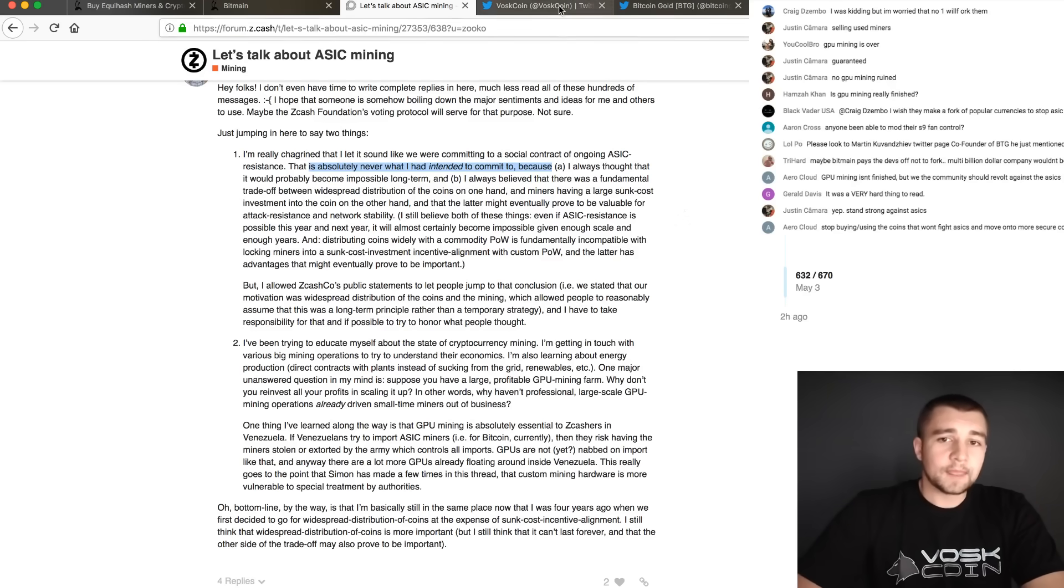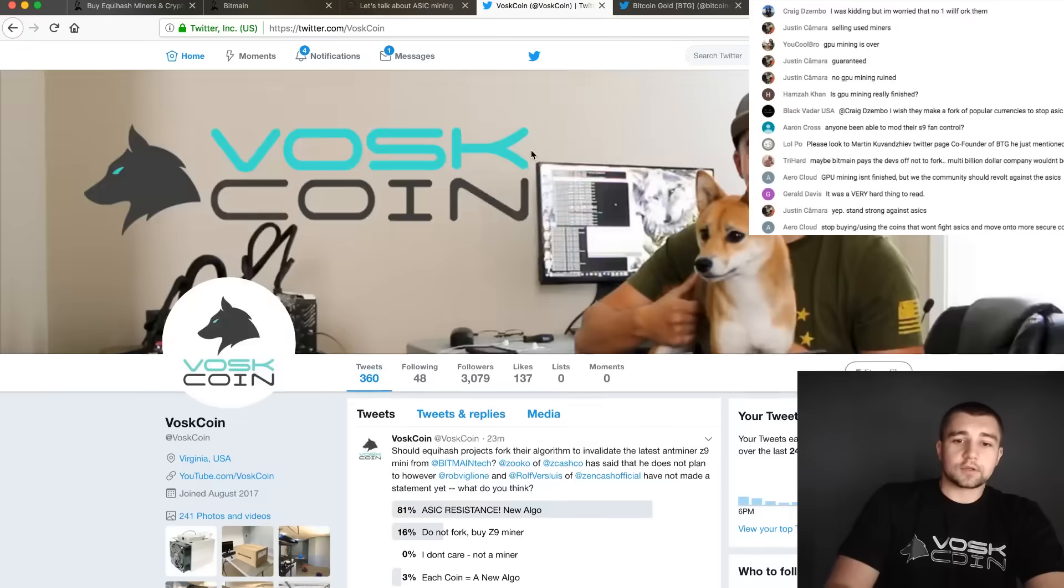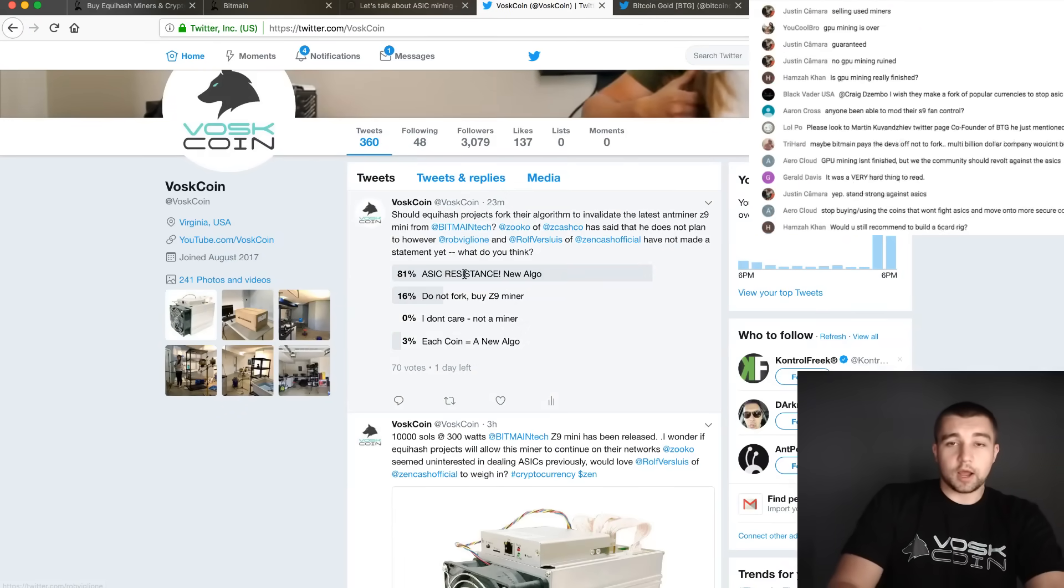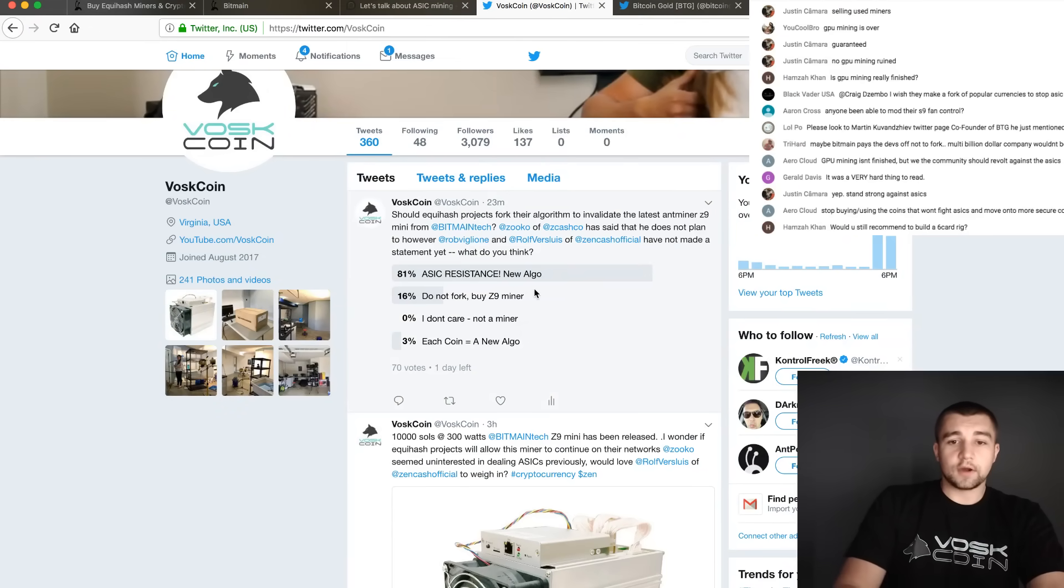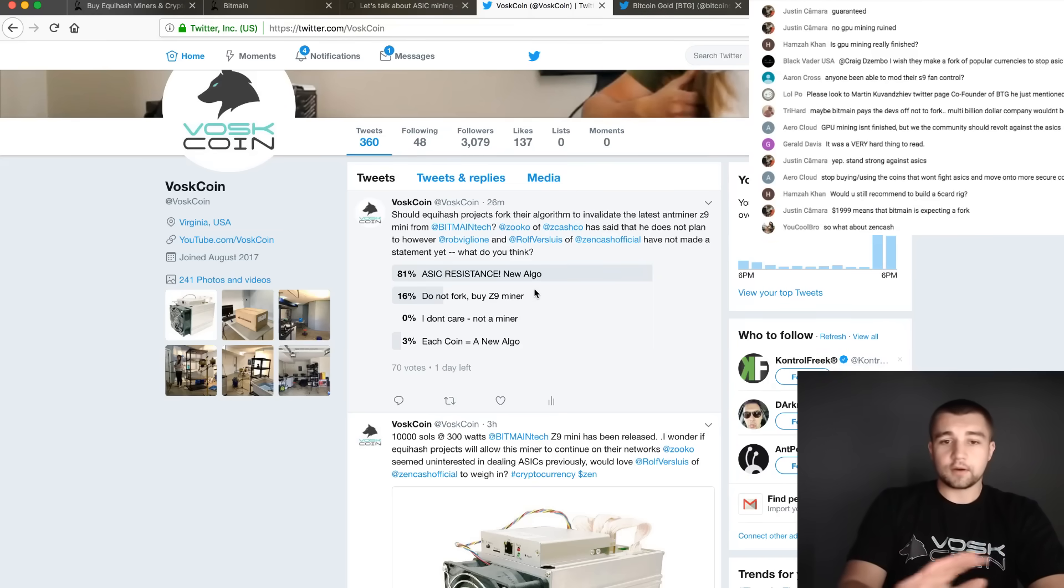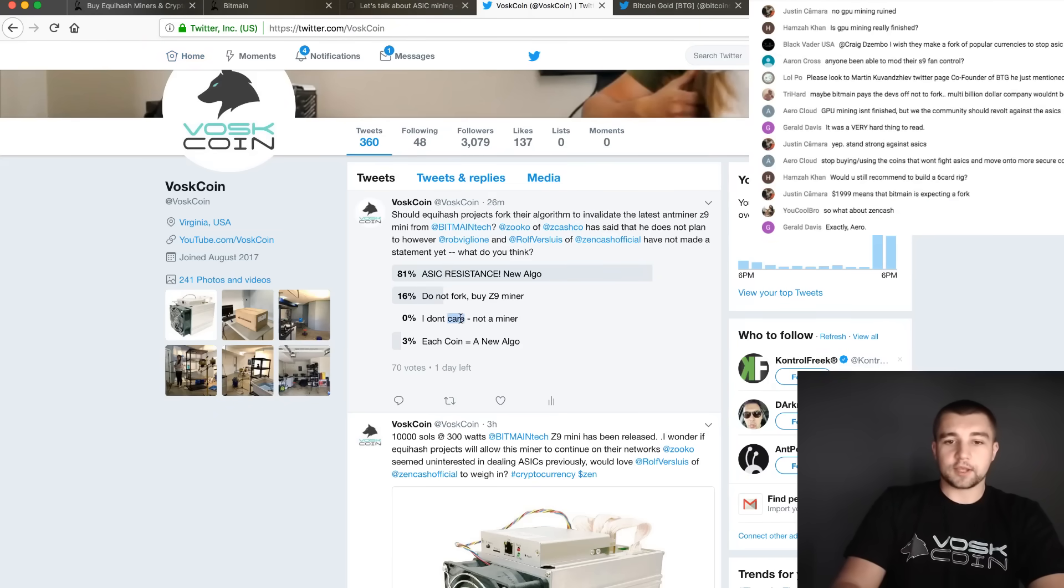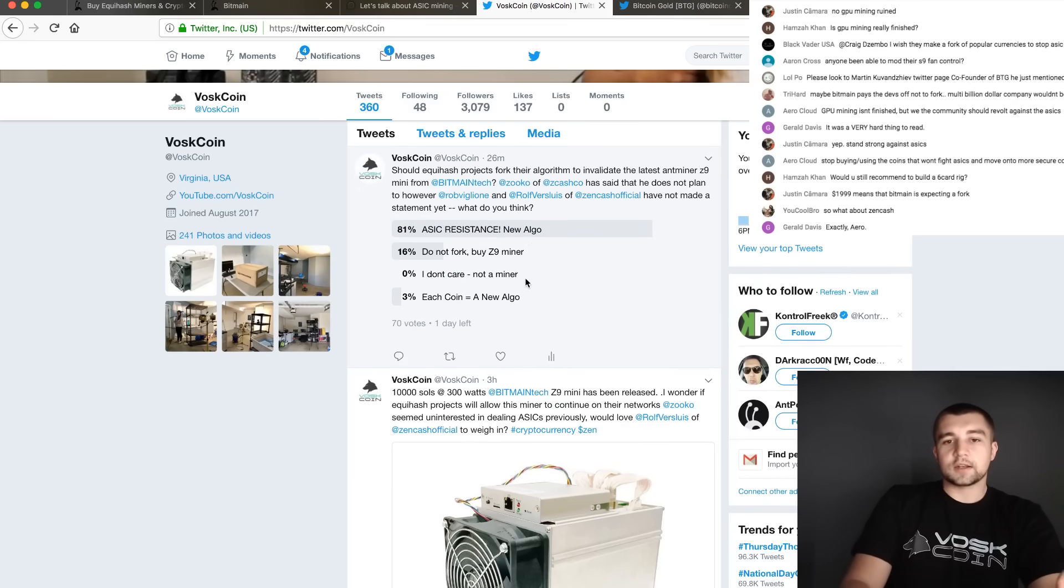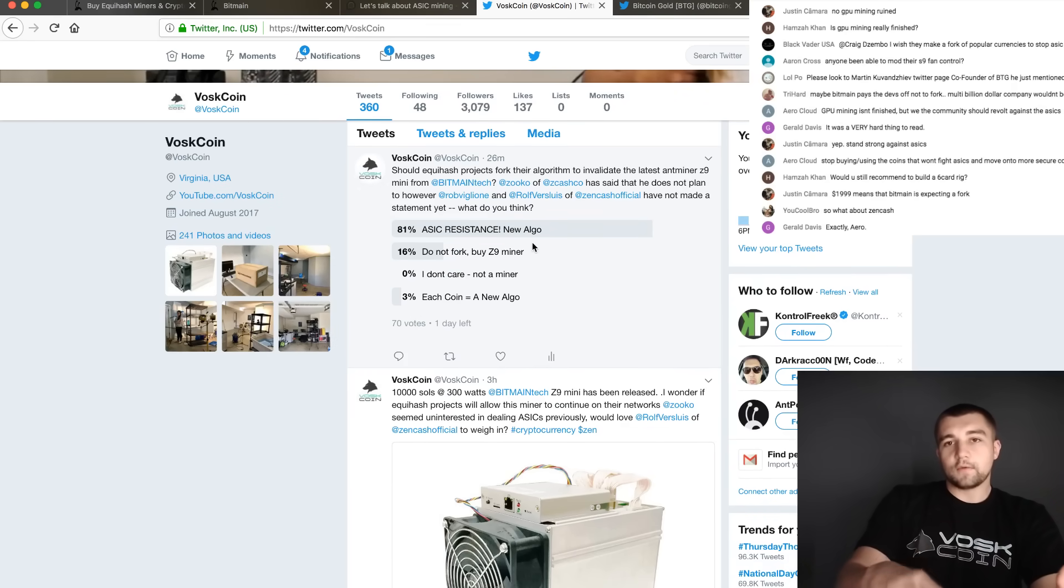If you head over to our Twitter, you'll notice I just posted this poll. I'd love for all you guys to come there and vote. I want to know what the community is thinking. This is something that hopefully these projects will review.